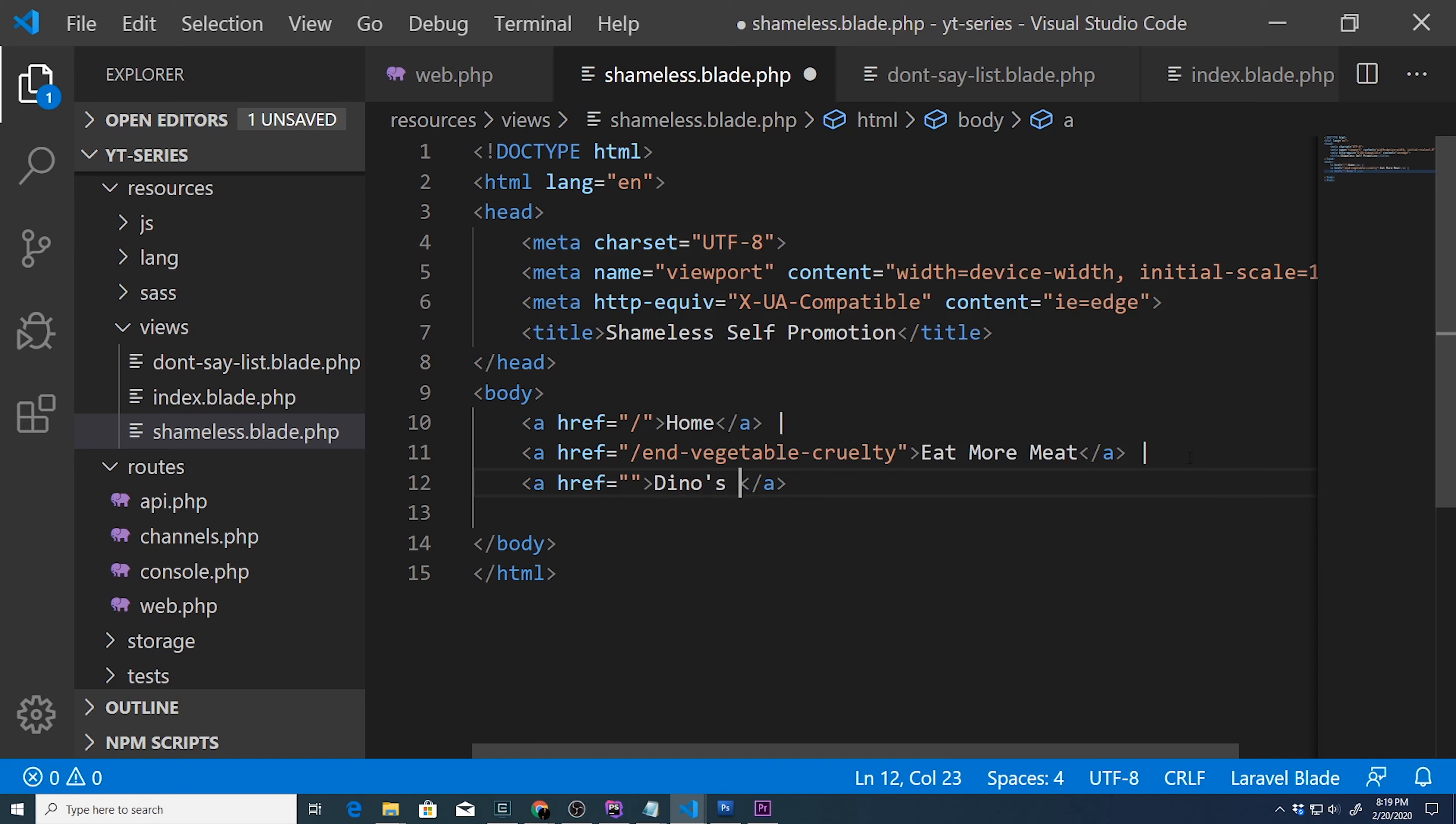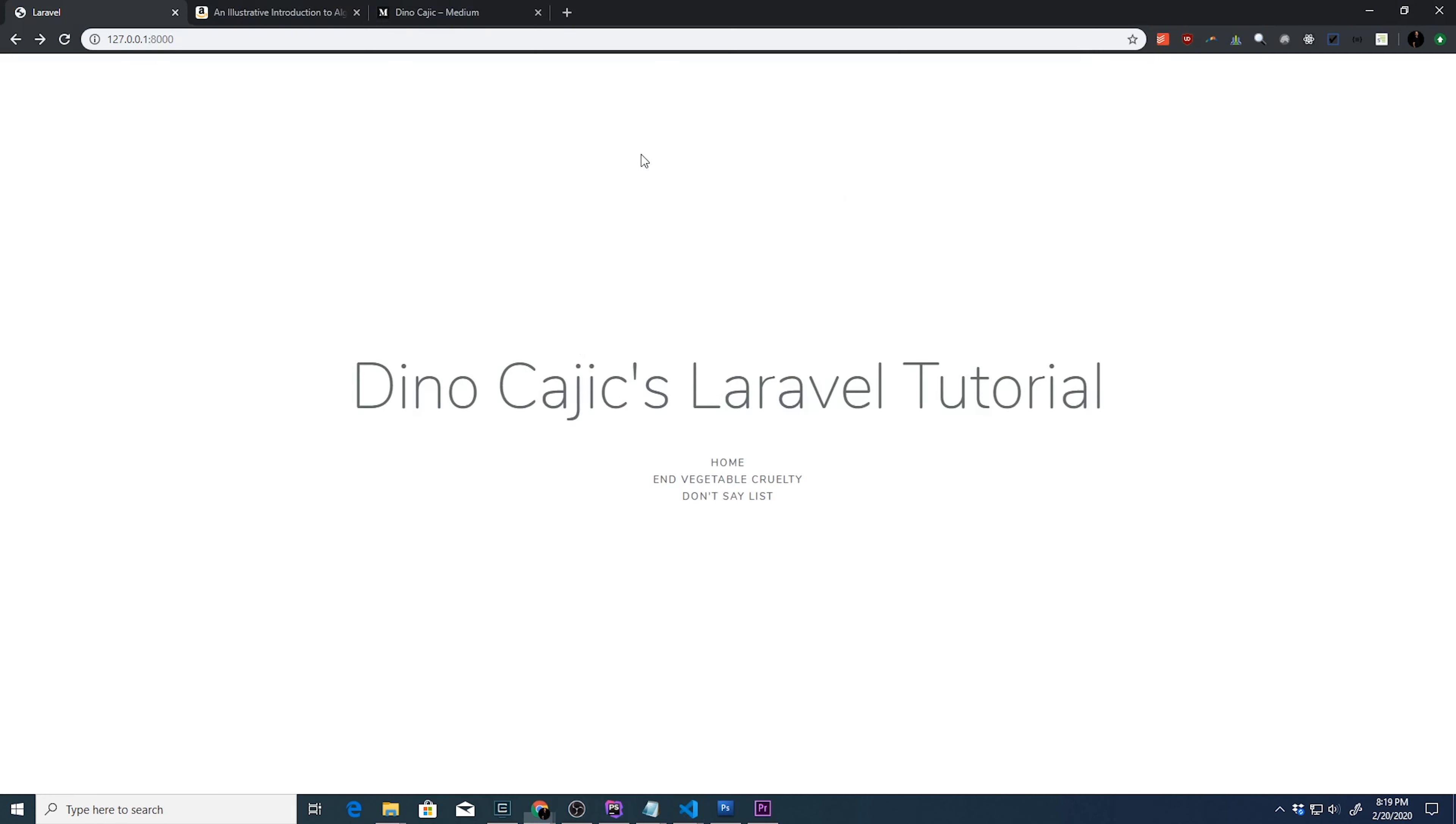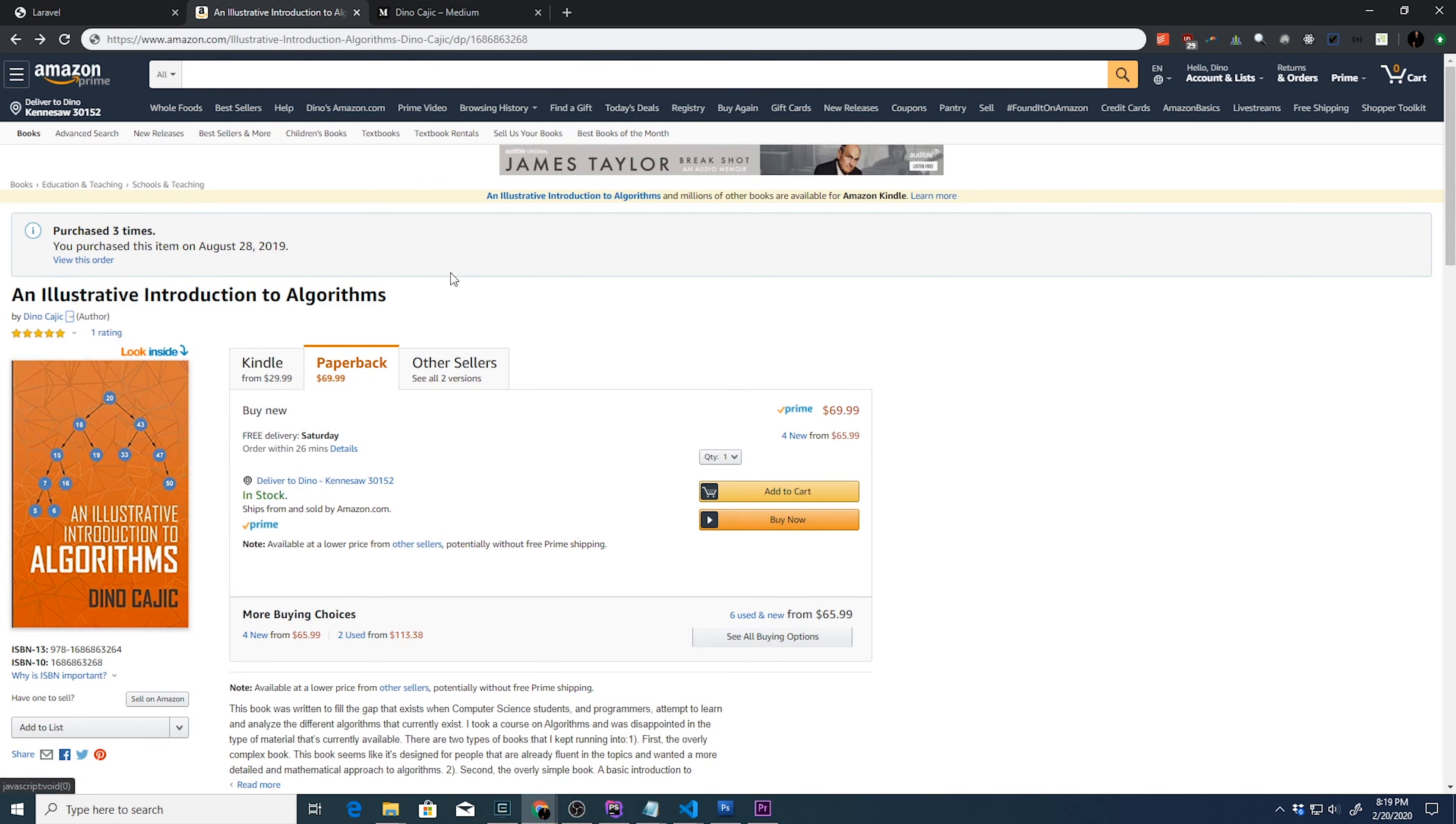we're going to be linking to Dino's awesome book on algorithms. And the page is right here. If you go to amazon.com and search for either my name or the book title, you'll get this an illustrative introduction to algorithms.